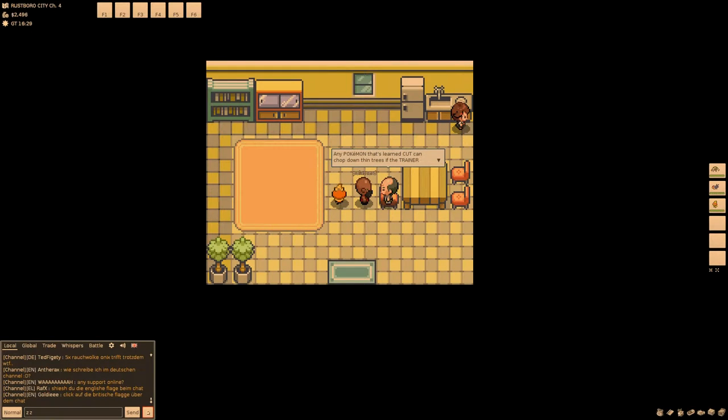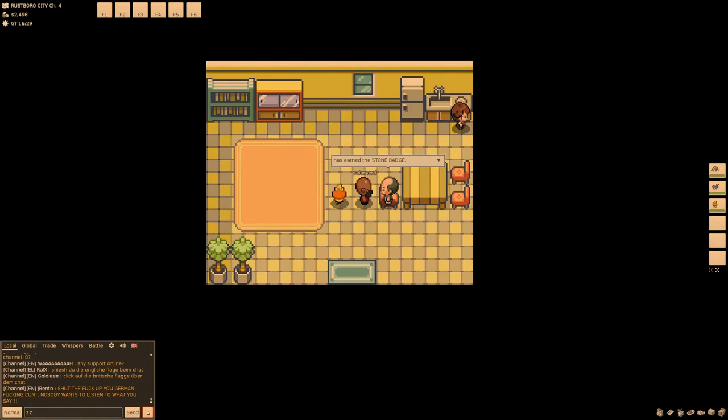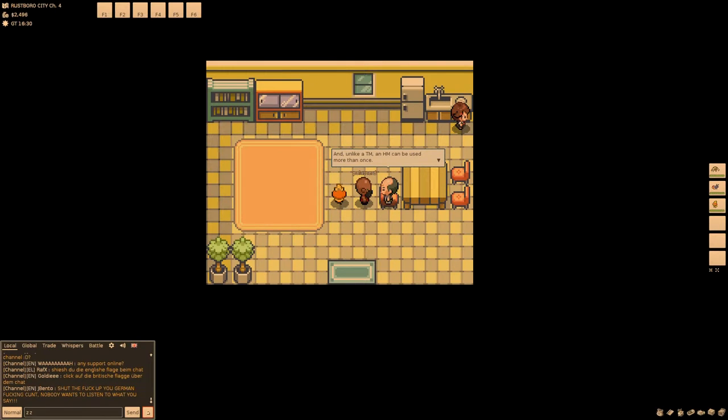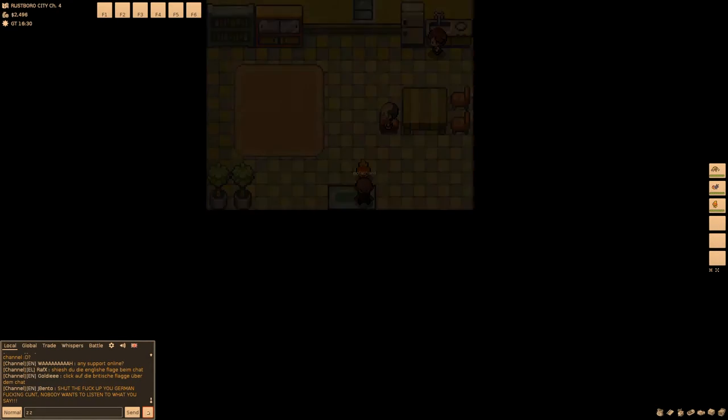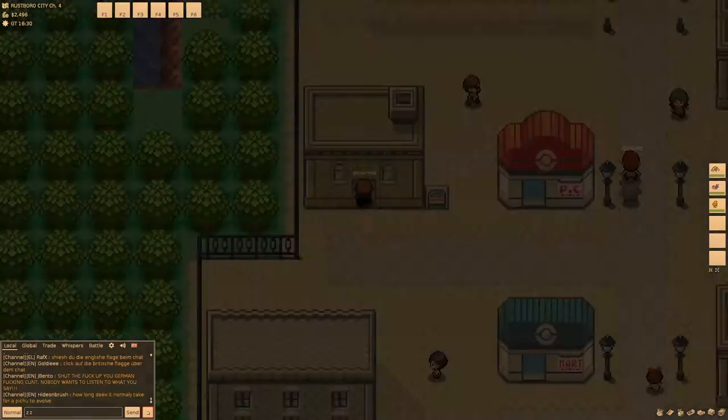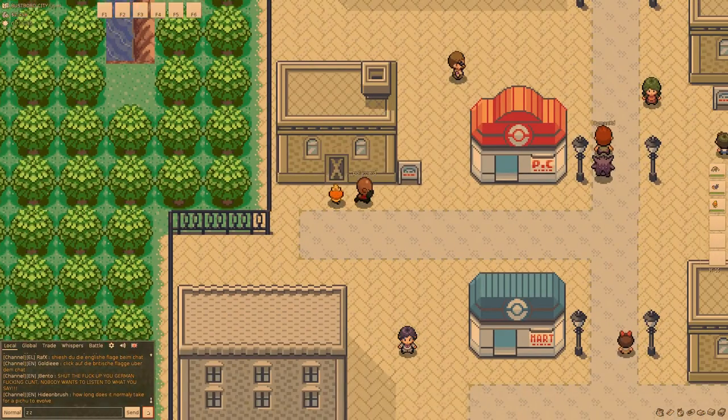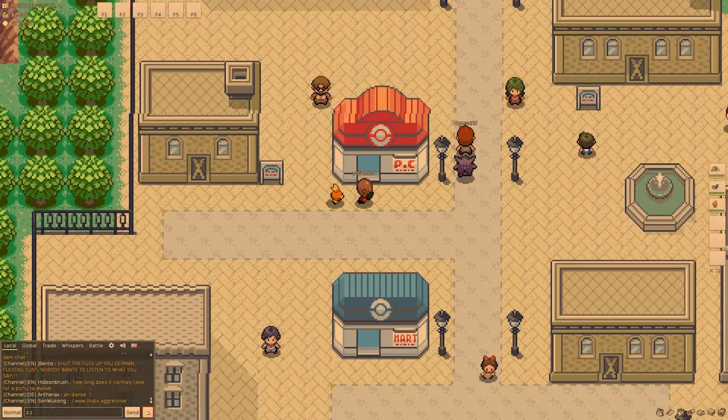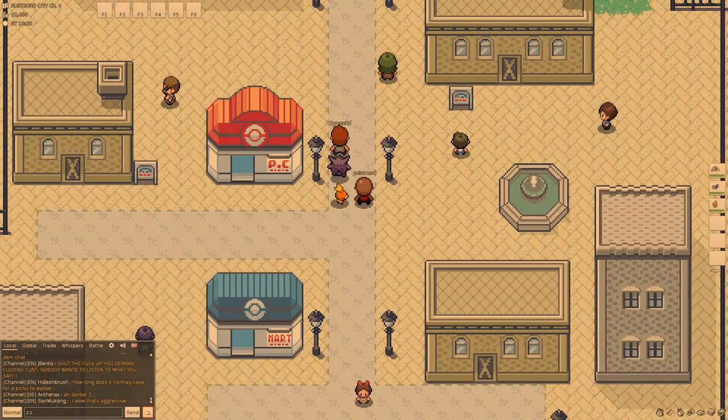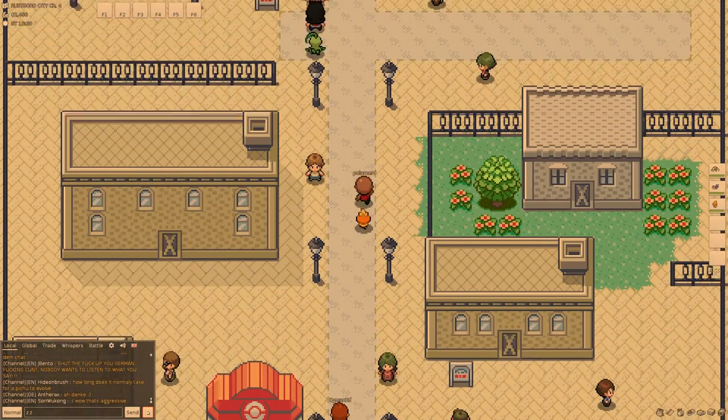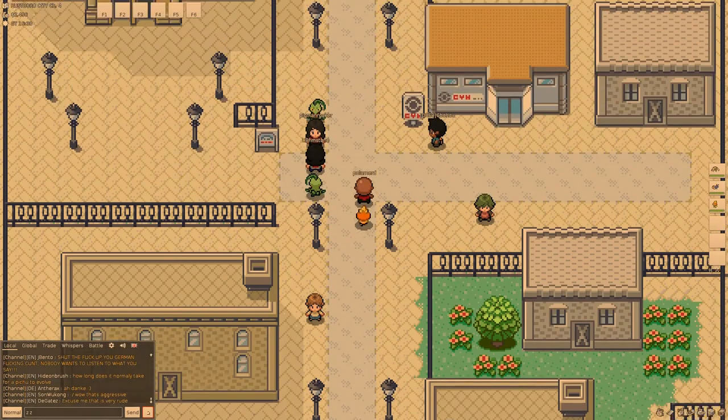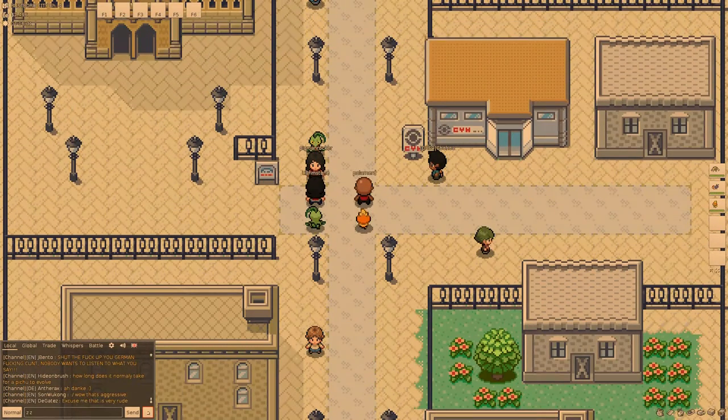But an HM move is one that can be used by Pokemon outside of battle. Any Pokemon that's learned Cut can chop down thin trees if the trainer has earned the stone badge. And unlike a TM, an HM can be used more than once. Okay, dude. You have to come up here to the gym. Right. You have to see this.